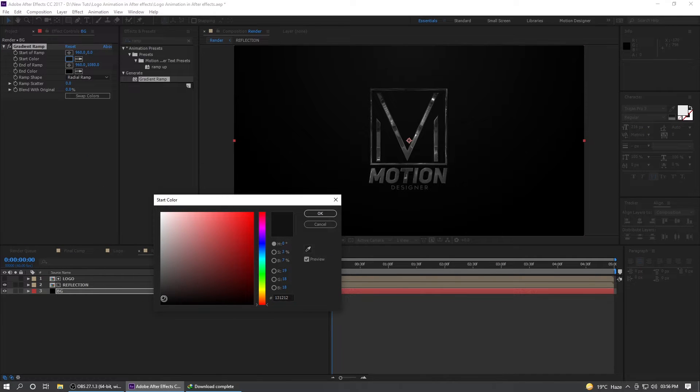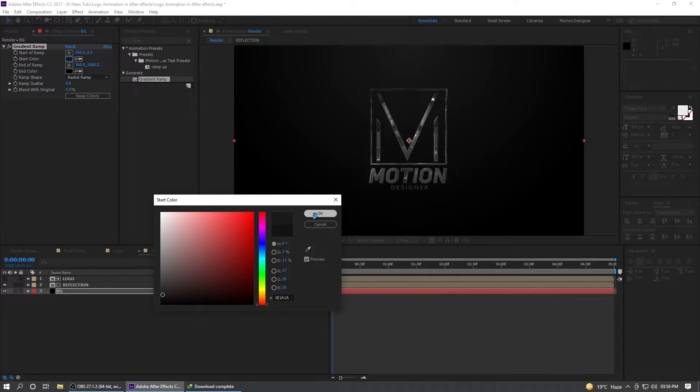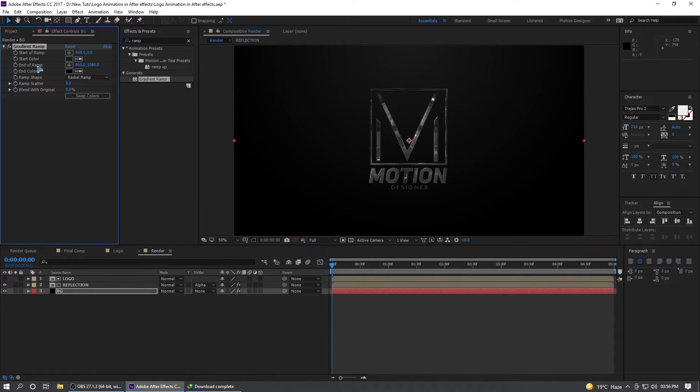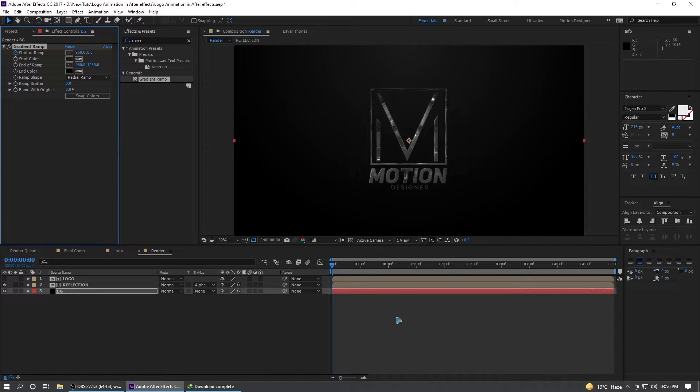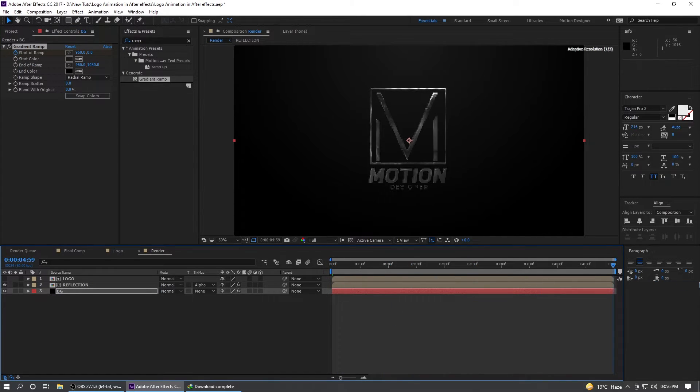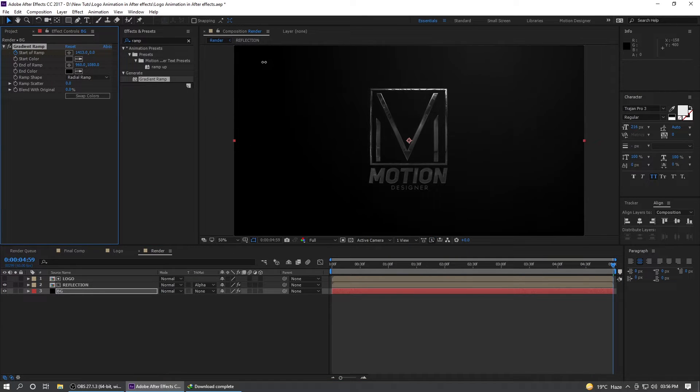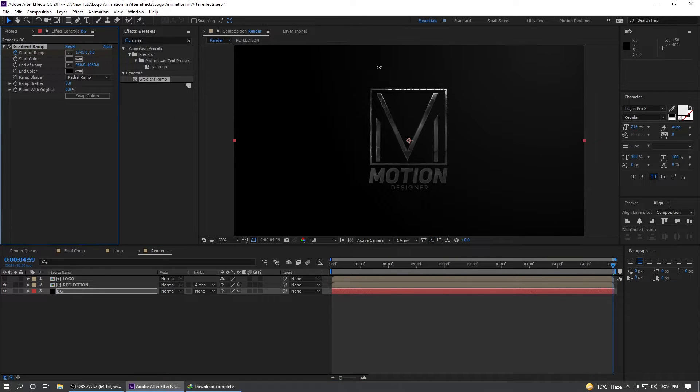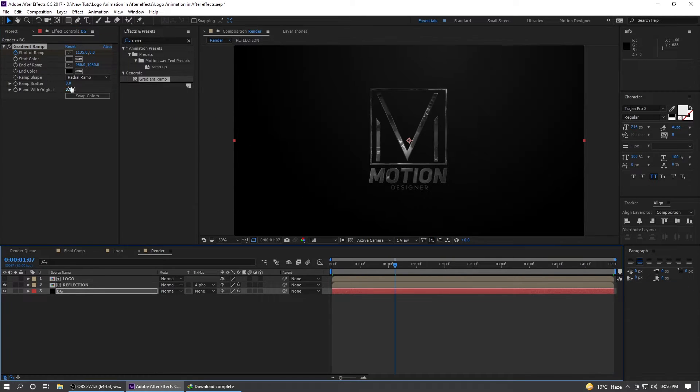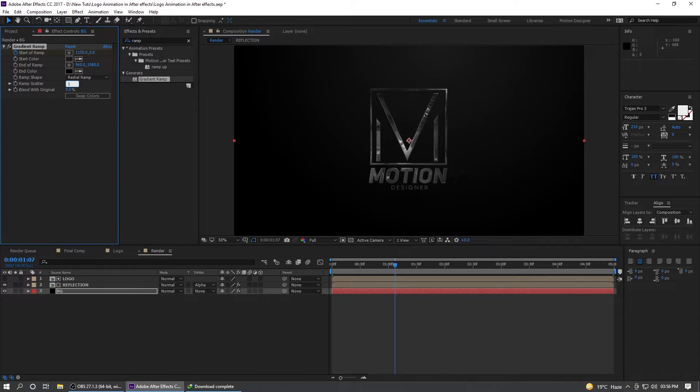Maybe even brighten it up and I'm going to animate this start ramp. Set a keyframe at the beginning of the timeline, go to the end of the timeline and move this somewhere here, and ramp scatter to maybe around 100.